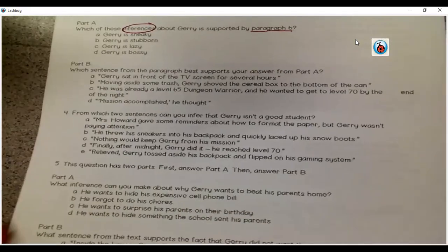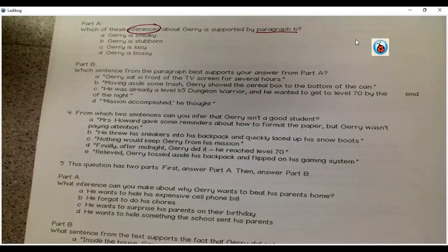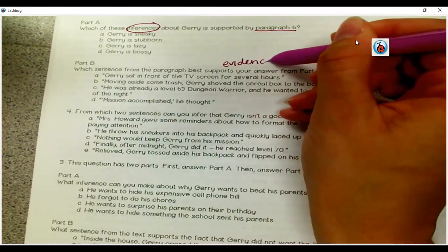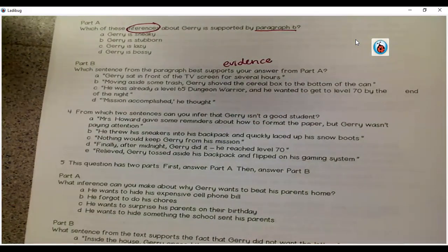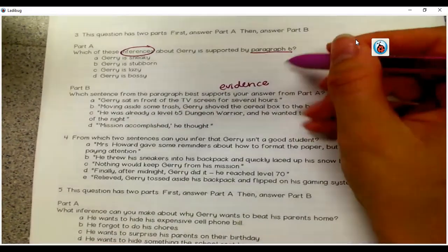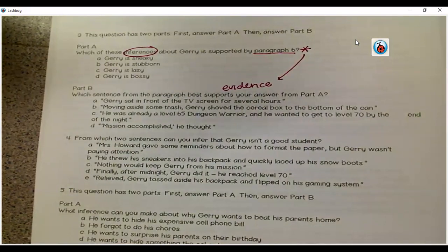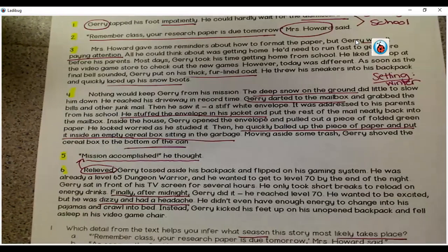Let's look at part B. Which sentence from the paragraph best supports your answer from part A? Remember, part of inferencing is giving our evidence from the text. Is it A, Jerry sat in front of the TV screen for several hours? B, moving aside some trash, Jerry shoved the cereal box to the bottom of the can? C, he was already a level 65 dungeon warrior and he wanted to get to level 70 by the end of the night? Or D, mission accomplished, he thought? Remember, we're talking about paragraph six. When we give our evidence, it should come from that same paragraph. Look back and think about which answer choice really comes from paragraph six and supports the answer that you chose. Pause the video and answer the question now.